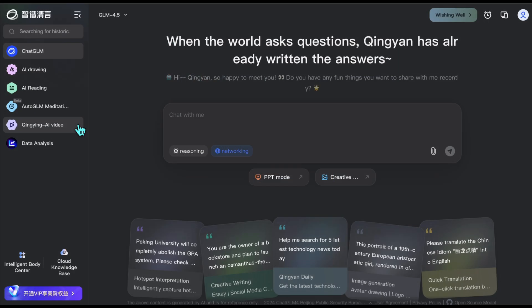As you can see, there are many tools available here, including chat, drawing, reading, and video options. In fact, rather than just a tool, we can see ChatGLM as an AI lab. Let's generate the images and animation prompts we'll use to create our animation video.